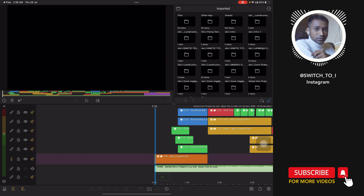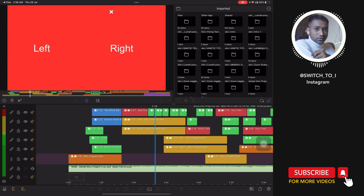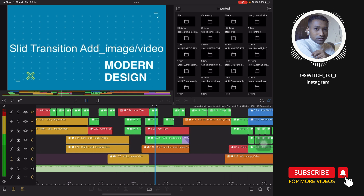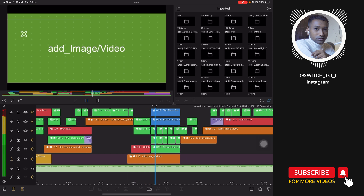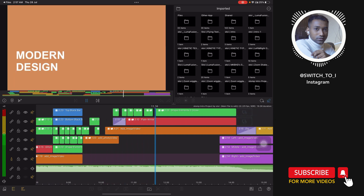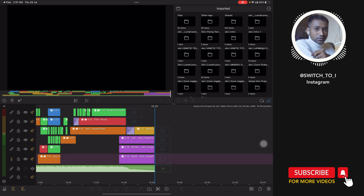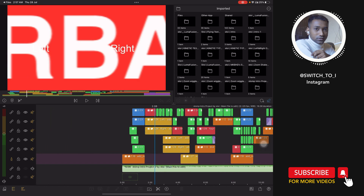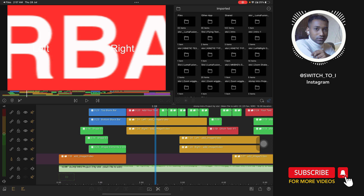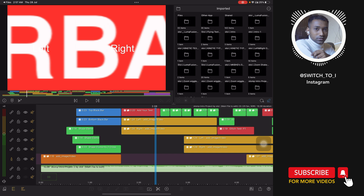Here you will see our stomp intro — let me play the project first. It's so cool! Now I will teach you how to edit this step by step without any confusion. Here you will see lots of different clips with different color combinations. I will first explain why I have given different color styles to particular clips.